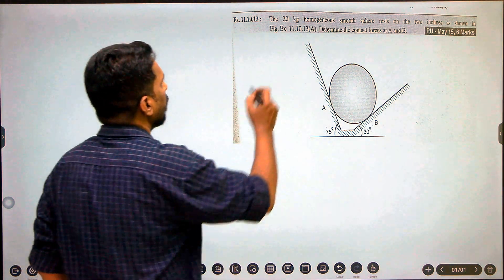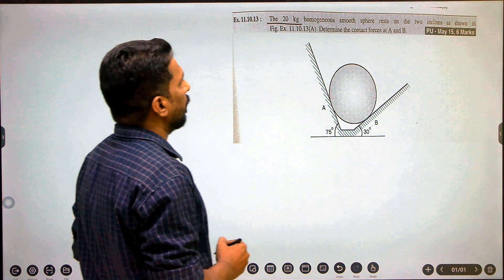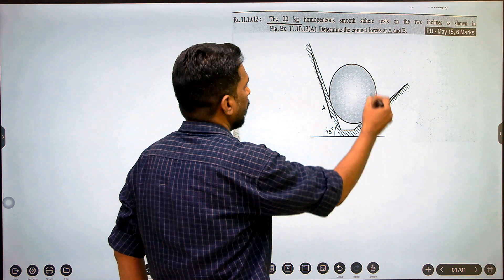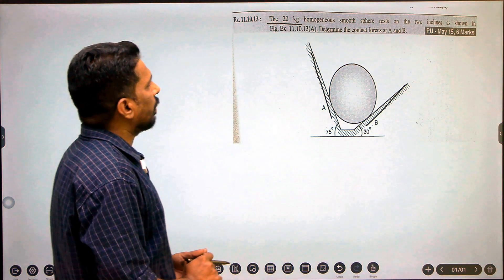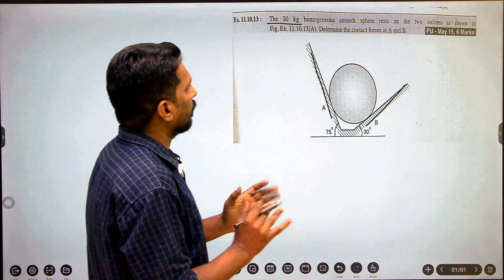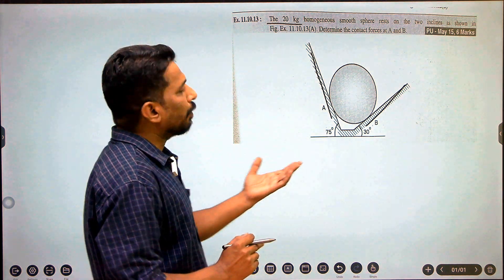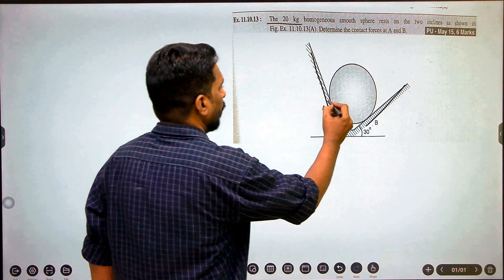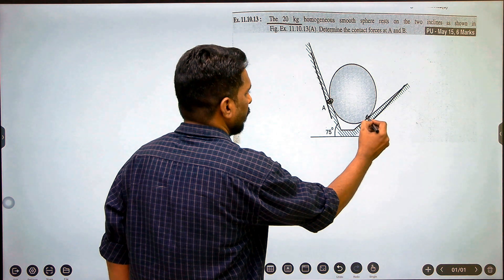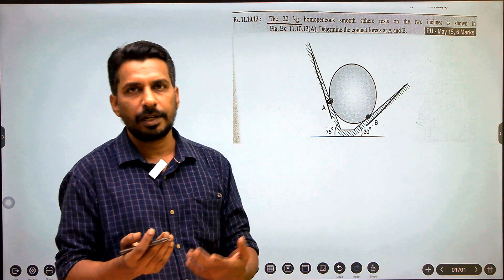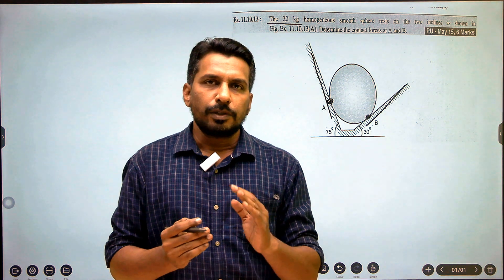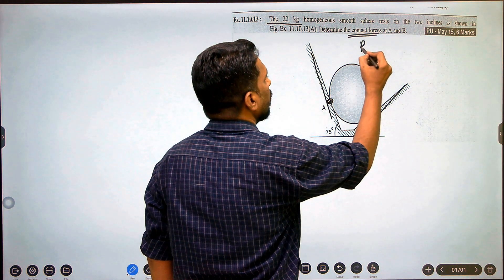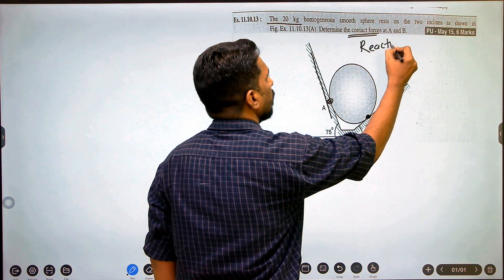In this question, they have given a 20 kg homogeneous smooth sphere resting on two inclines as shown in the figure. We have to determine the contact forces at A and B — these are the points of contact. There will be two reactions, as discussed in question one. Contact forces are nothing but reactions.